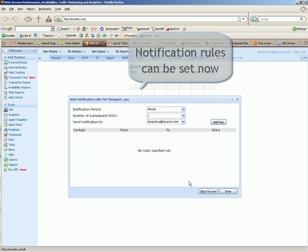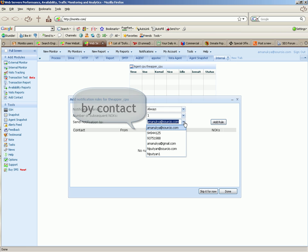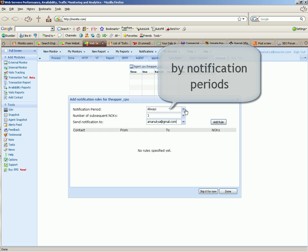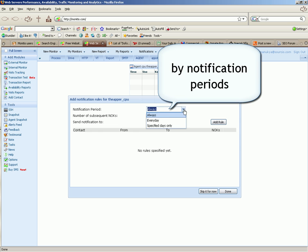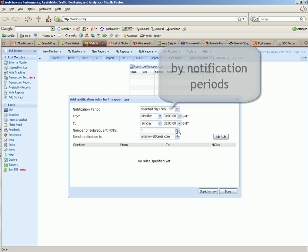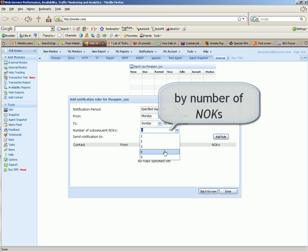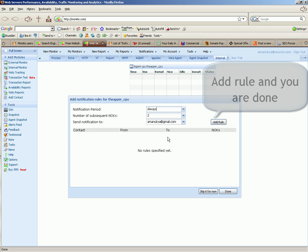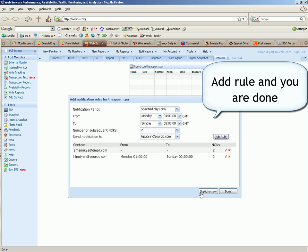Notification rules can be set now. By contact, by notification periods, by number of not okays. Add rule and you're done.